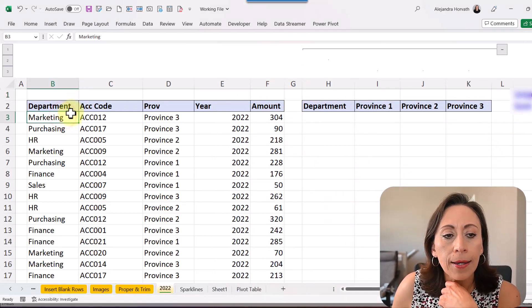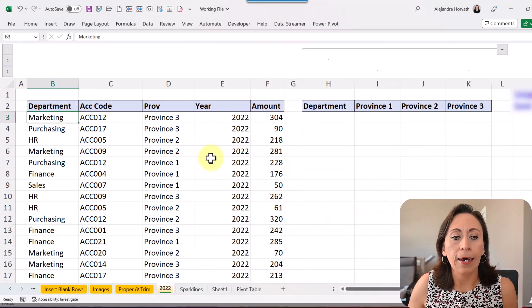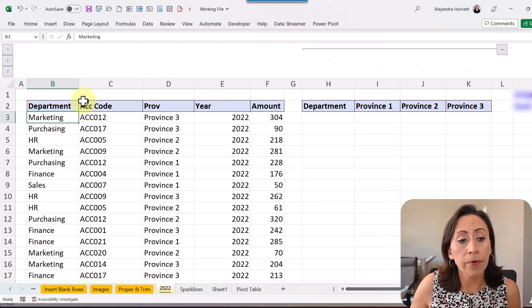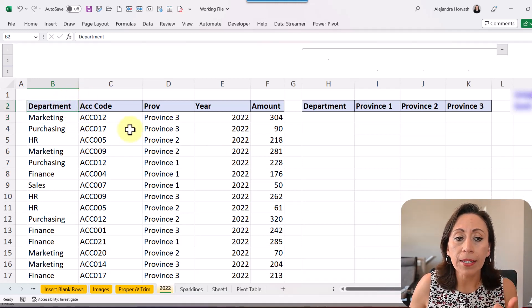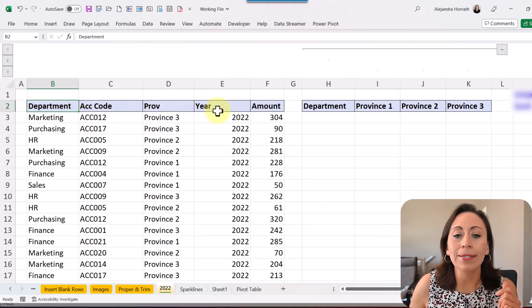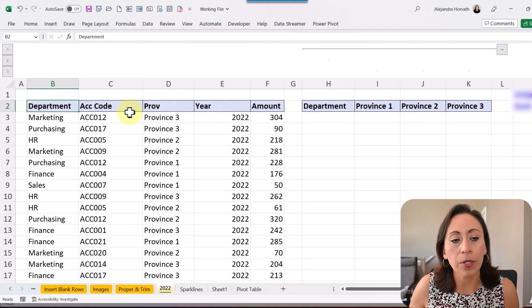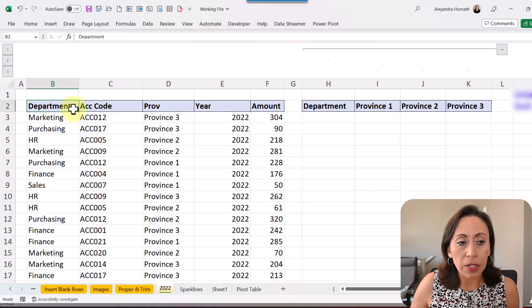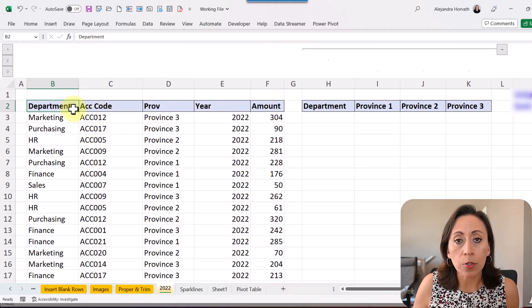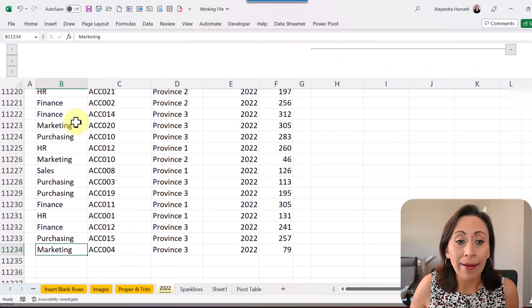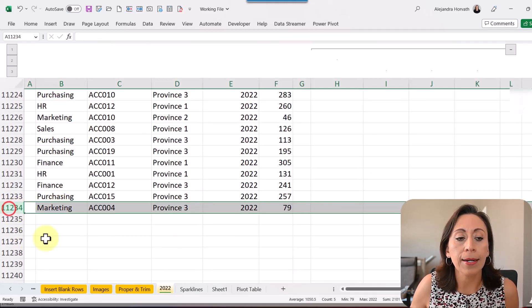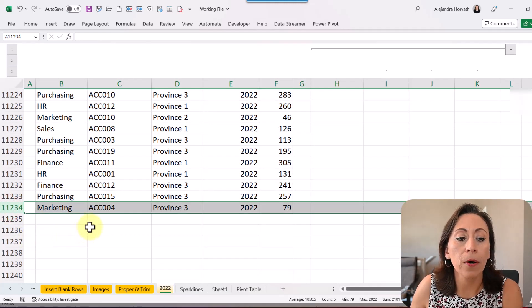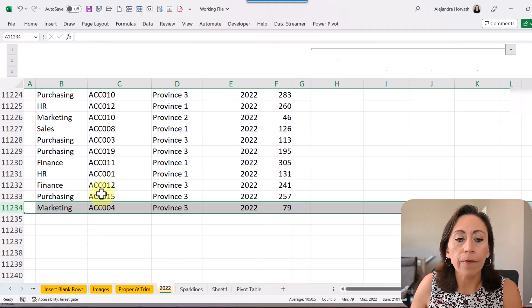You can see on my left that I have a range of information which has the department, the account code, the province, the year, and the amount. We start on cell B2. I'm going to press Ctrl+G and row down to go to the end of this range and we can see that I have up to row 11,234.